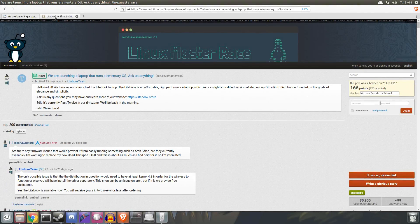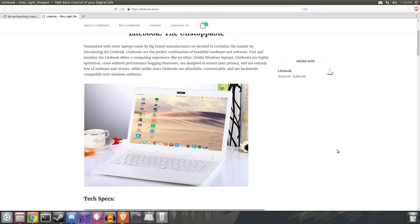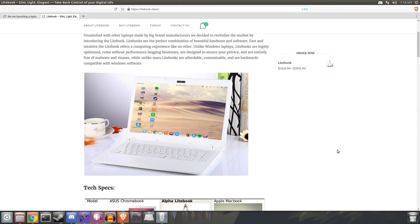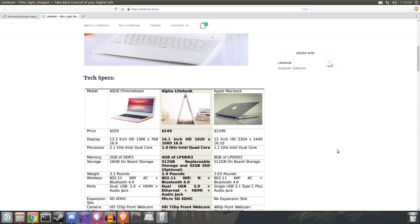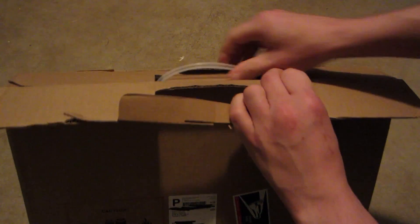About a month ago, a company called Lightbook announced that they were going to be releasing a laptop that runs elementary OS. I read a little bit about their laptop, thought it sounded awesome, so I bought one.